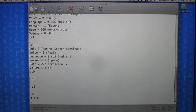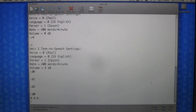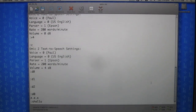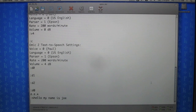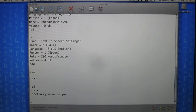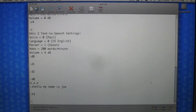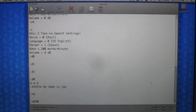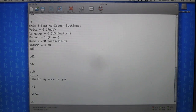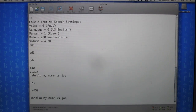Let's play around with the regular text-to-speech functionality. All we have to do is press S and then enter a message. The module says: 'Hello, my name is Joe.' Now let's change the voice to voice number one. Why don't we increase the speaking rate to 250 words a minute and try it again. At the faster rate it says: 'Hello, my name is Joe.'